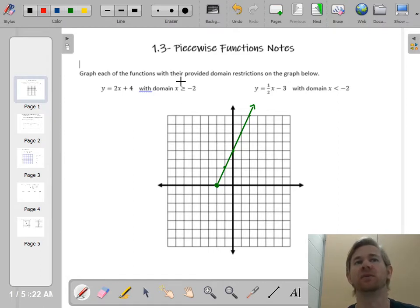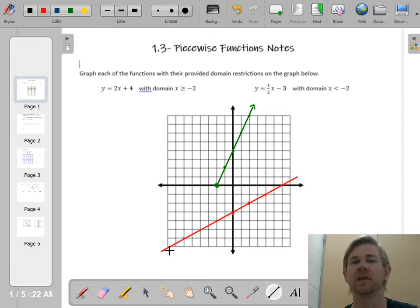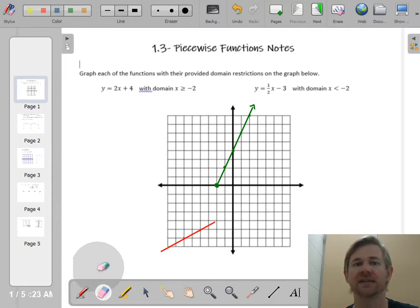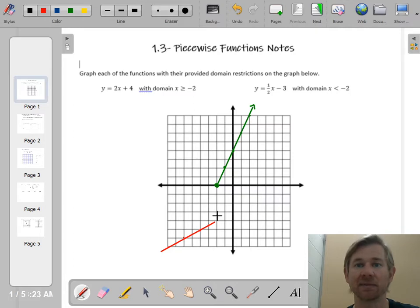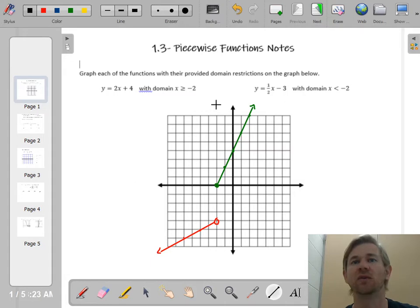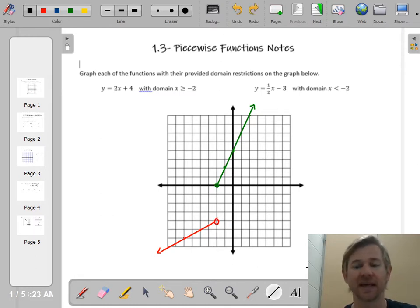Now I'll do the second piece in red. The y-intercept is negative 3, and I go up 1 over 2 for the slope. This piece has the domain x less than negative 2. So I go to x equals negative 2 and chop it off there. Since it's a strict less than, I put an open circle on that end. You're never going to have a closed circle on top of another closed circle — that would fail the vertical line test. If I'm at negative 2, I always choose the closed circle, not the open circle.